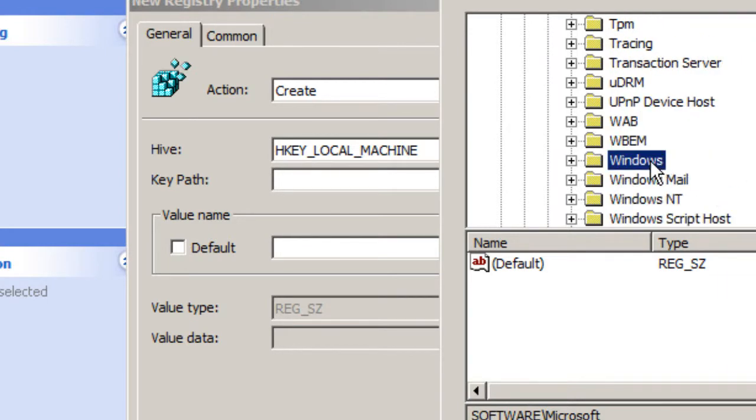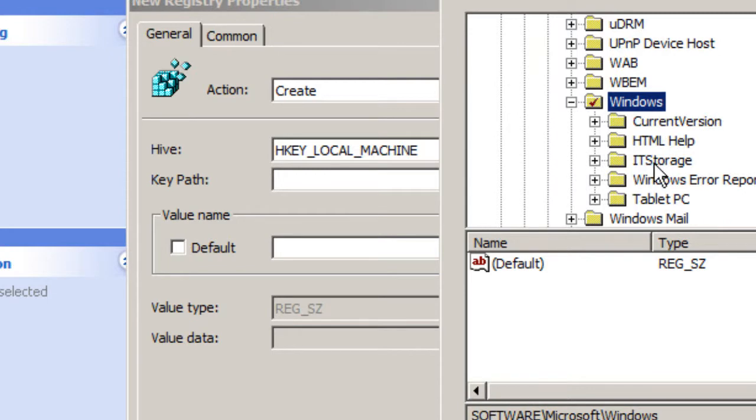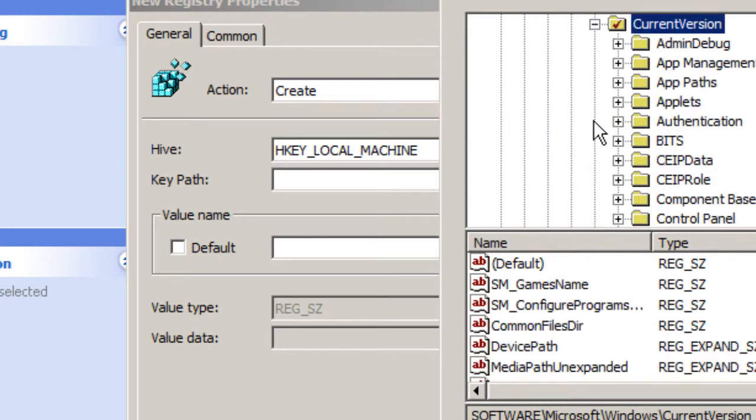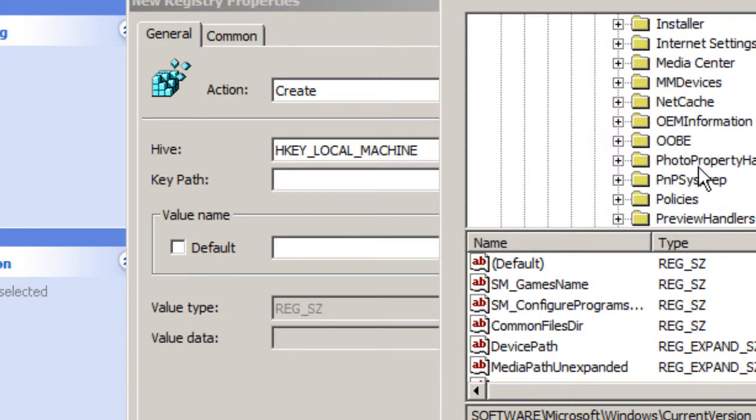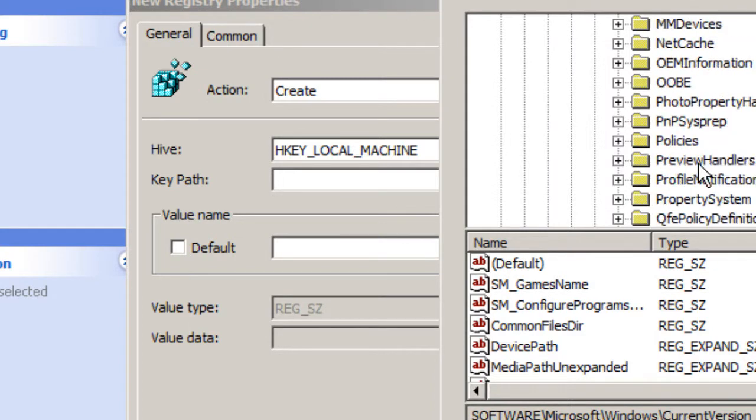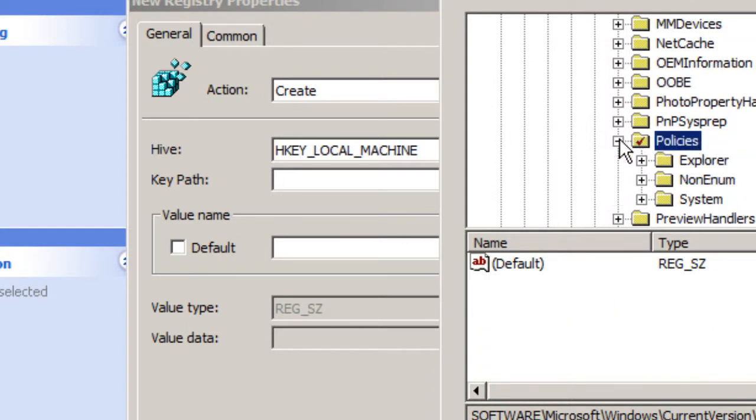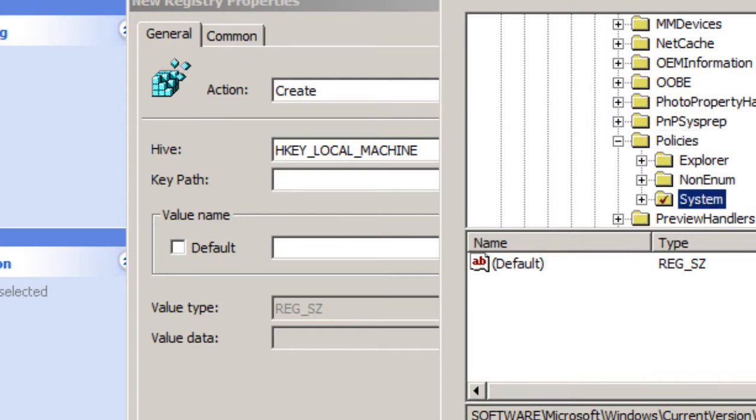Within Windows you want to go into current version, and within current version I believe we want to go into policies, and it's one more we need to get into, systems. We're going to press select.